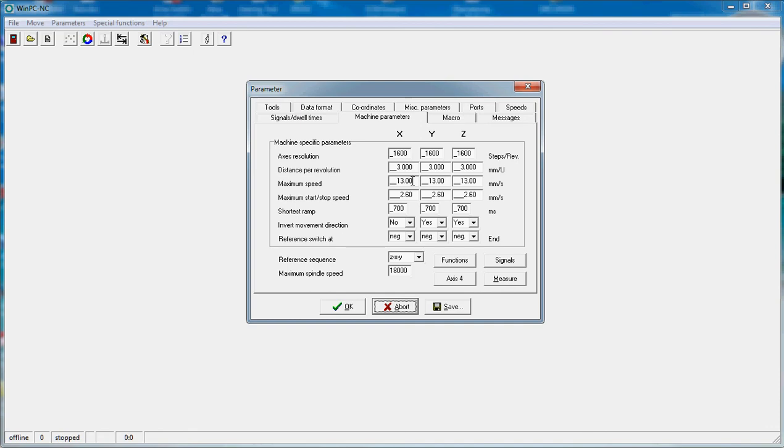You might need to change the maximum speed but refer to your manual on your machine to see what your maximum speed is on each particular axis.